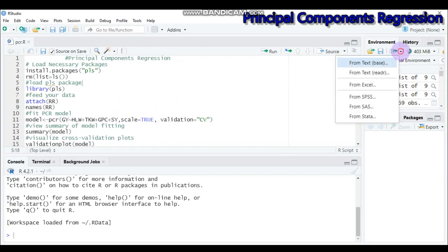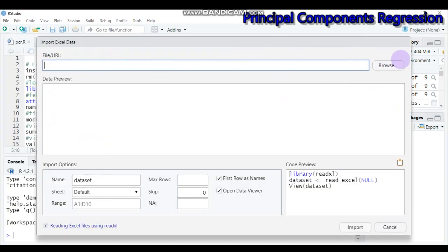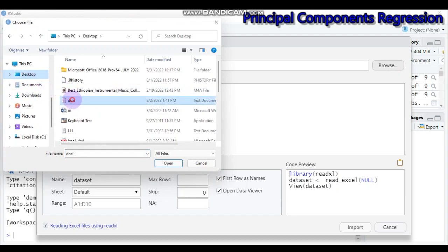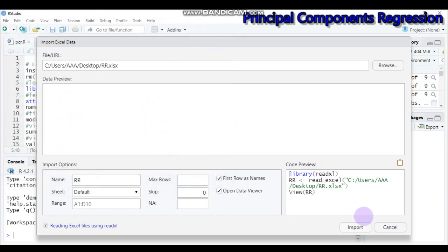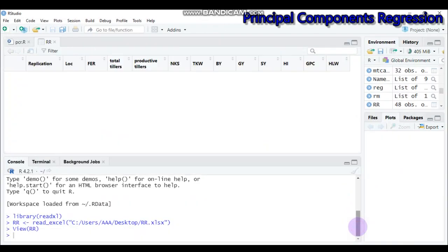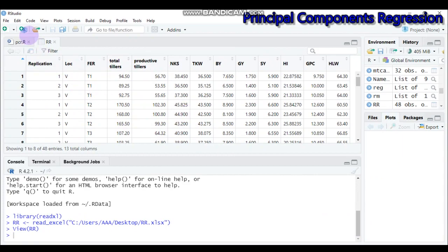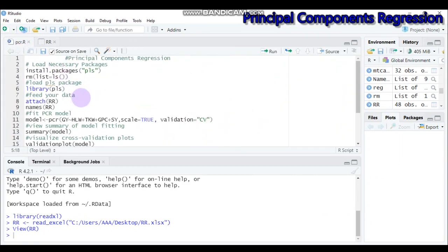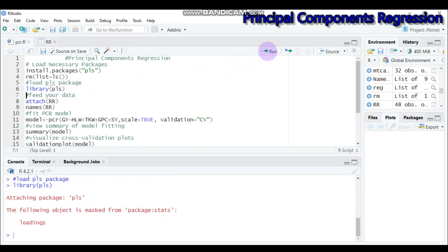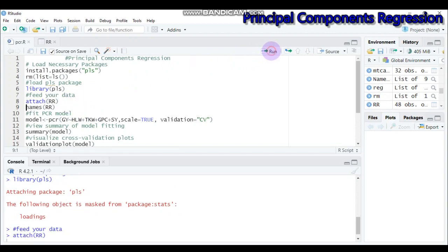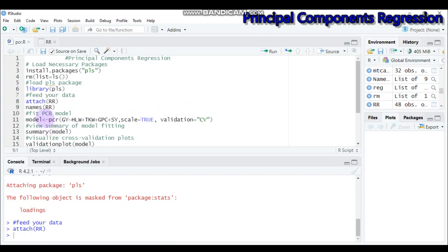We'll start by importing our data. The data is in Excel format found on the desktop — the data name is 'rr', so let's import it. To carry out the analysis for principal component regression, you must install the 'pls' package. If you don't have this package, use the install syntax to add it to your software. Once available, run the package and then attach the data.